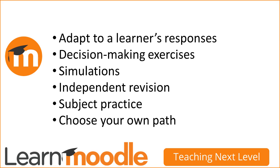This is useful for decision-making exercises, simulations, independent revision and subject practice. Learners can choose their own path through the content.